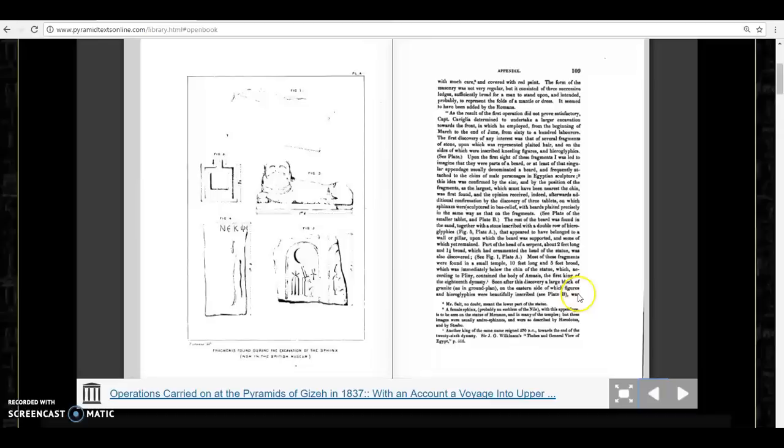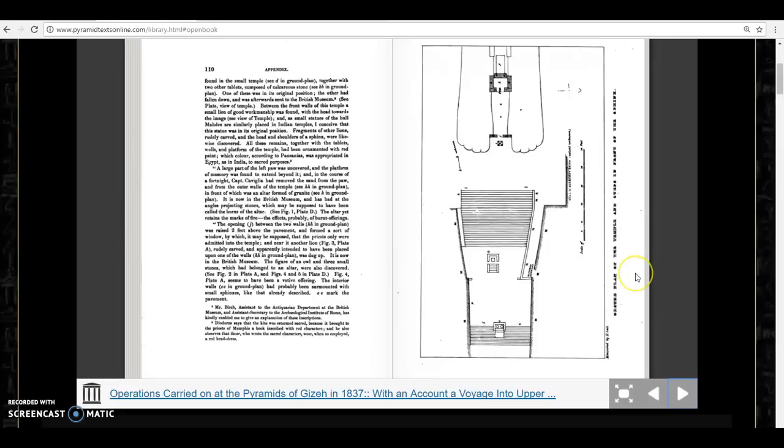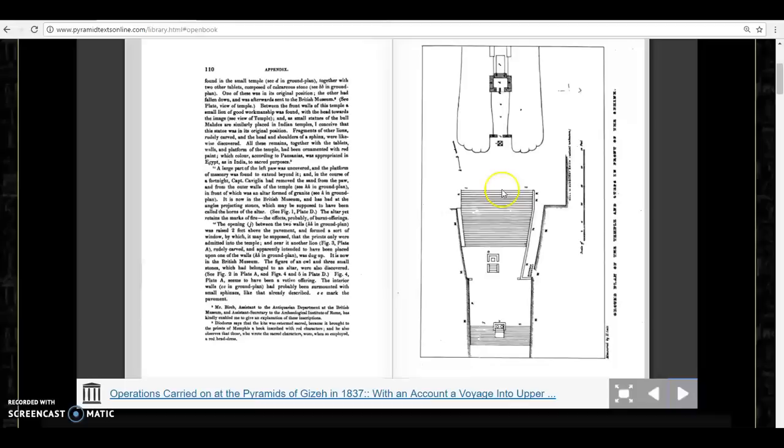It says soon after this discovery a large block of granite on the eastern side of which figures and hieroglyphics were beautifully inscribed was found in the small temple together with two other tablets composed of calcareous stone. Here he gives a diagram of what was found in front of the Sphinx when there were excavations done about 200 years ago. Have you ever seen this before?